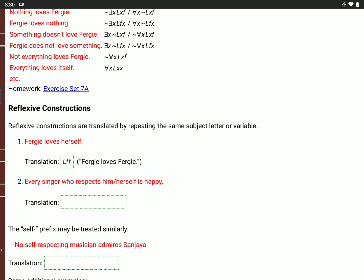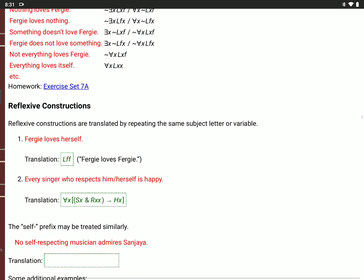'Every singer who respects himself or herself is happy.' If it were just every singer is happy, it'd be: for all X, if S(X), then H(X). But here we want to say: for every value of X, if X is a singer and X respects X — in parentheses, S(X) and R(X,X) — then X is happy, H(X). We repeat the two X's after R because respects is a polyadic predicate needing two subjects, but they're both the same singer. So R(X,X) for the same variable after the R.